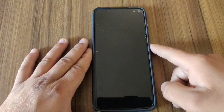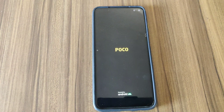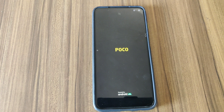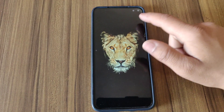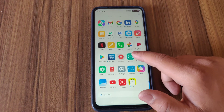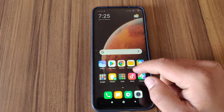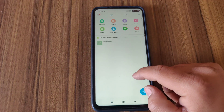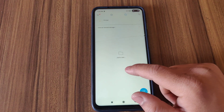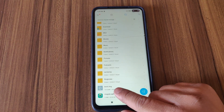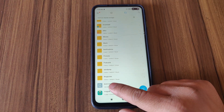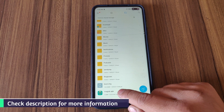Now I'm gonna reboot my device into the system. My device is now booted up. Now guys, I'm gonna install Magisk Manager APK. You can download the Magisk Manager APK from the description box.